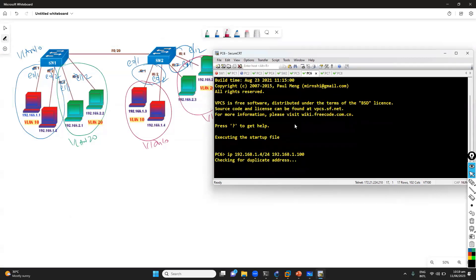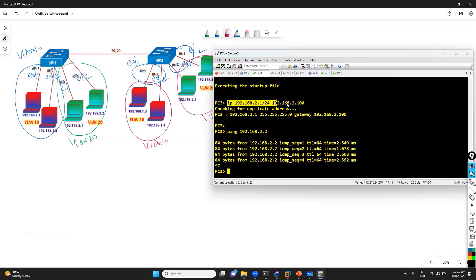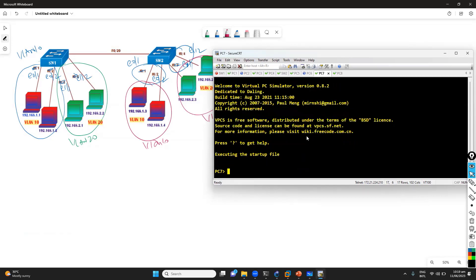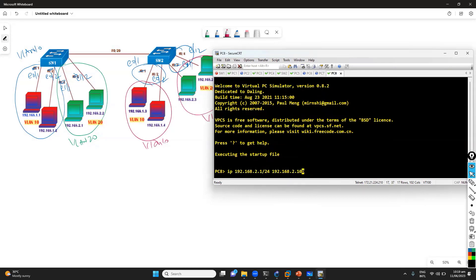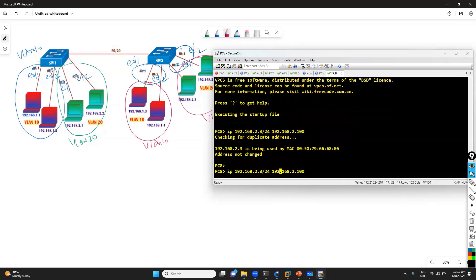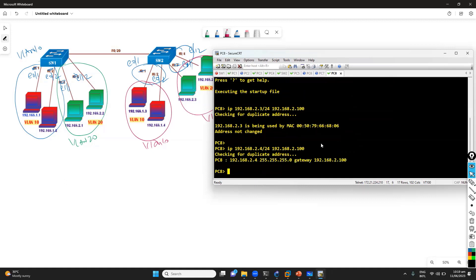This is going to be 1.4. Likewise, on the other side, for PC 7 and 8, we give the 2.x subnet — 2.1, 2.2, 2.3, and 2.4. So 2.4 is an IP address and they are connecting to the switch. Normally the communication process within the same VLAN should work.